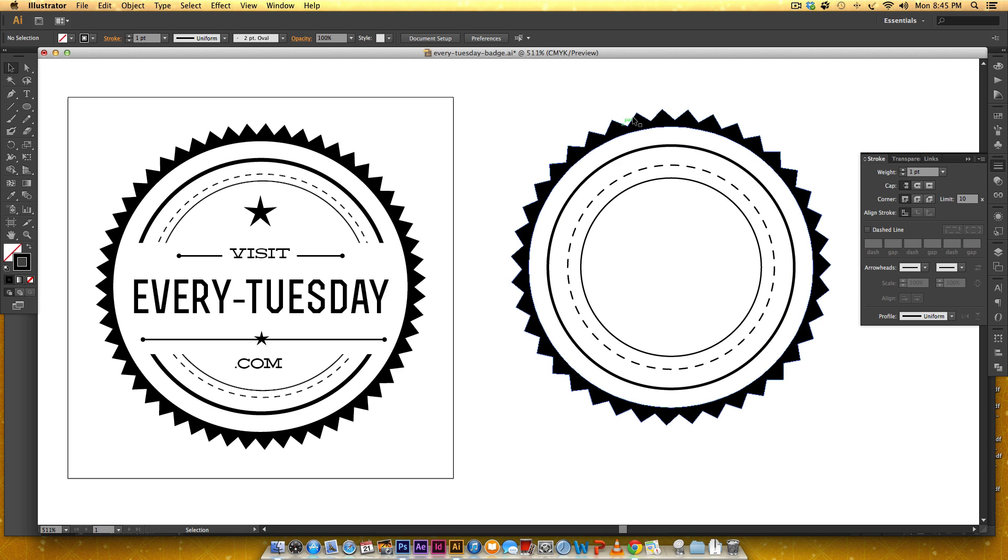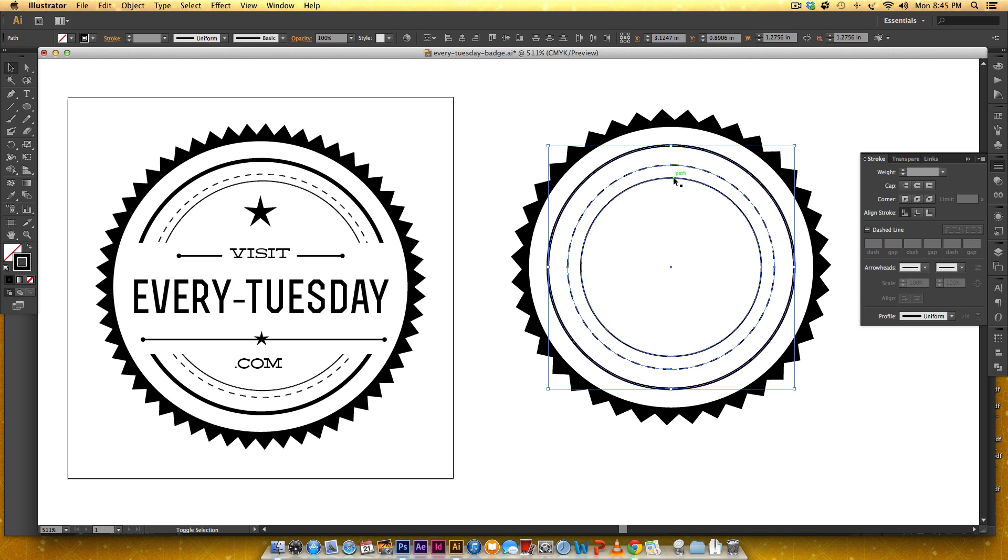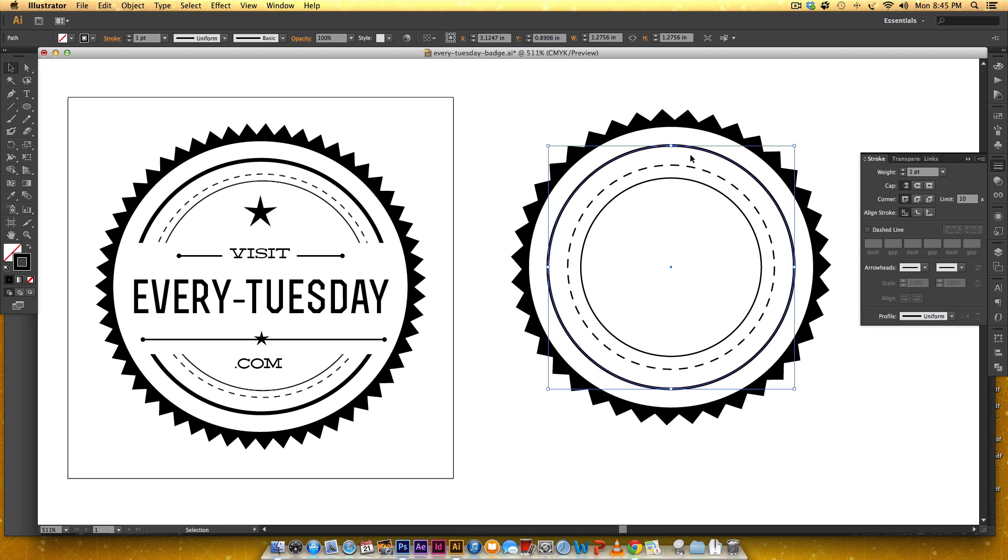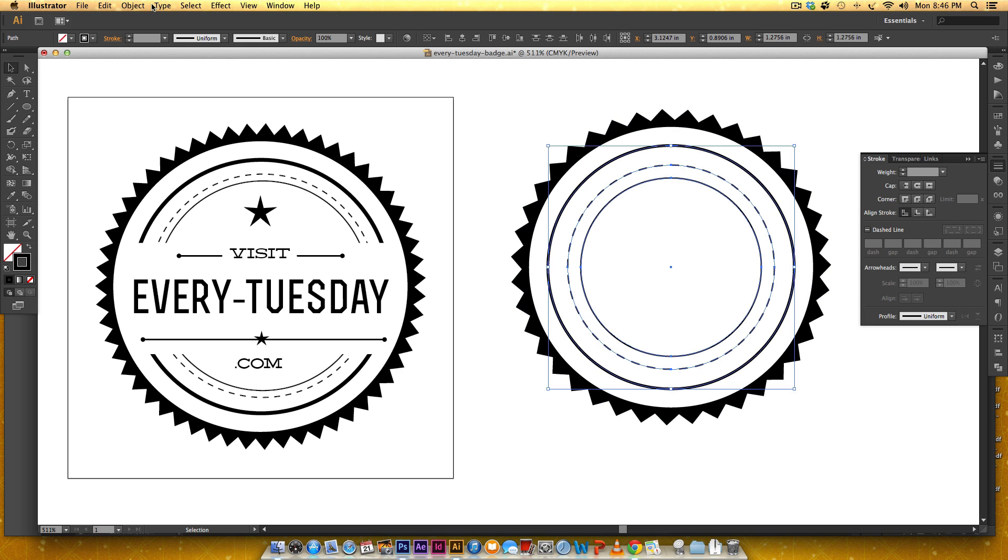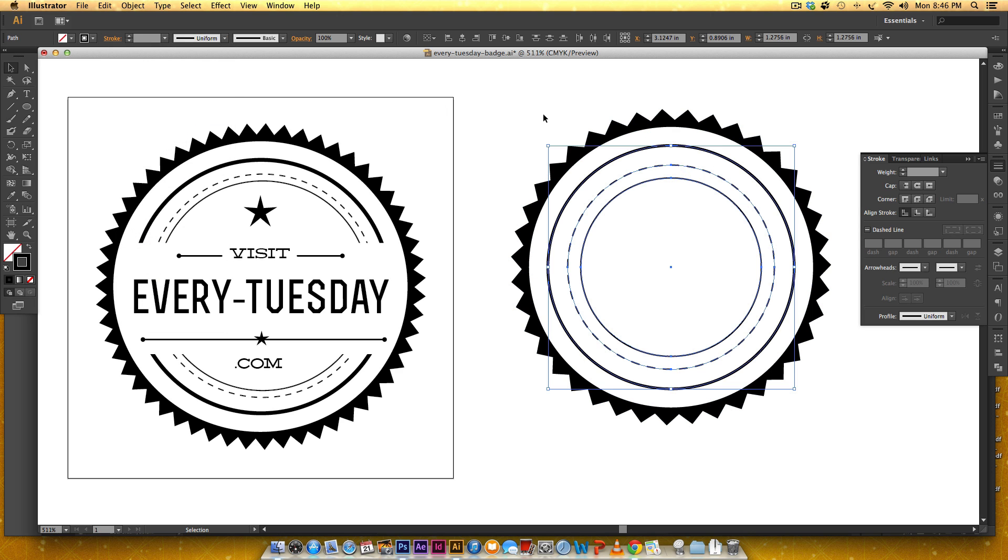Okay so now we need to cut a rectangle into this to make room for our type so we need to expand all of these so I'm going to select them all I hold shift I click then I hold shift and I click the other two to select everything at once now I'm going to go object expand appearance.